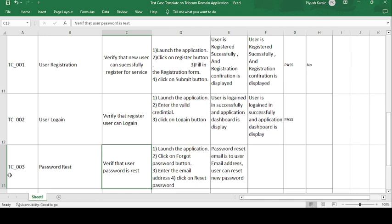The third test case is TC003 — Password Reset. Suppose after registration you have forgotten your password. The description is: verify that the user is able to reset their password. The test steps are: launch the application, click on the forgot password button, enter the email address, and click on reset password.